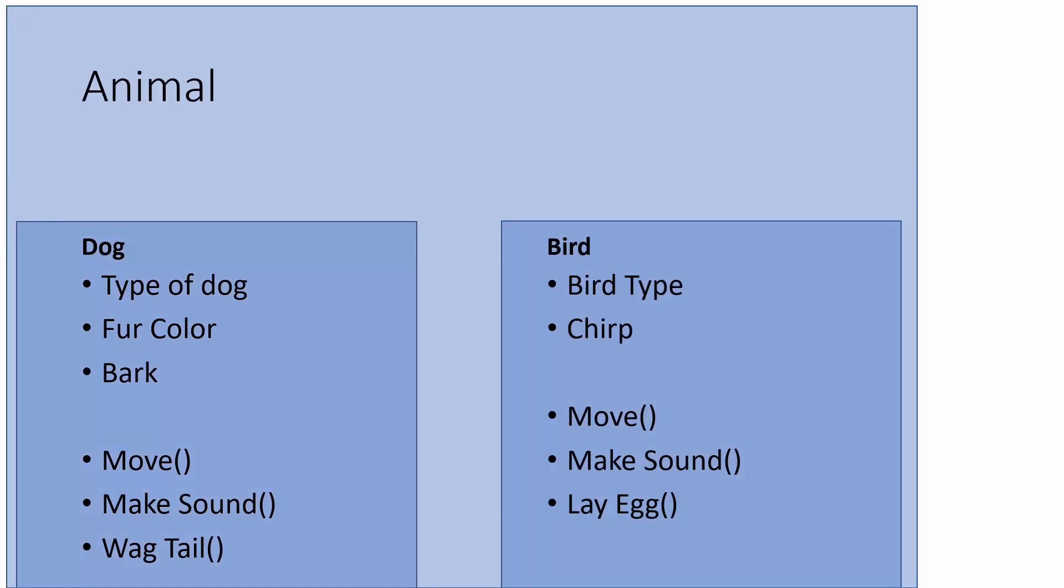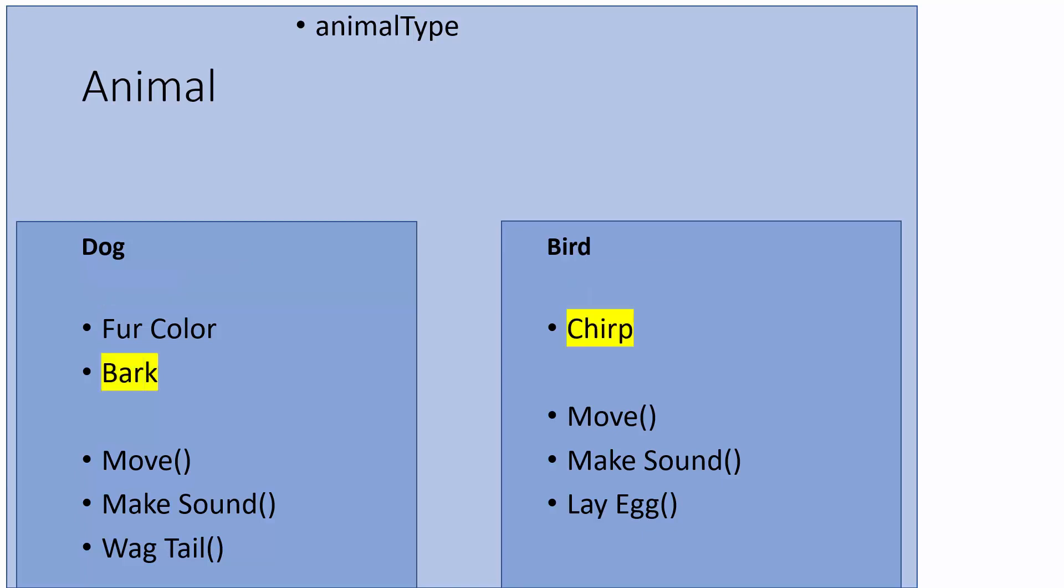For instance, we could call it animal. So let's look at the things that are similar between the dog and the bird. They both would have a type, so in animal we could have an attribute called animal type, and then we can get rid of the individual ones in dog and bird. The dog and bird also each have their own individual sound, and we could store that in a variable as well.